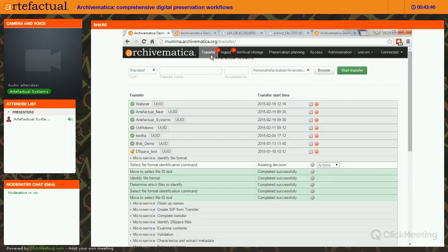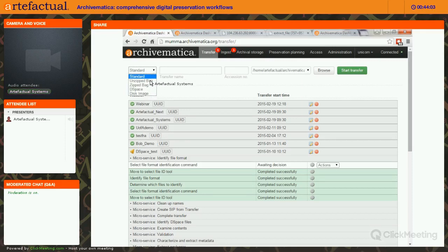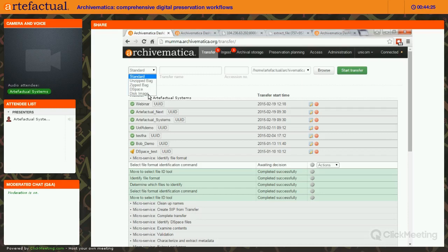That is Archivematica in a nutshell — this was the very basic workflow. We also have multiple different kinds of transfers: unzipped and zipped BagIt ingest workflows, DSpace transfers for that integration, and a disk image workflow for digital forensic disk imaging, which will have its own dedicated webinar later this year — especially useful for those using digital forensic tools like BitCurator outside of Archivematica.